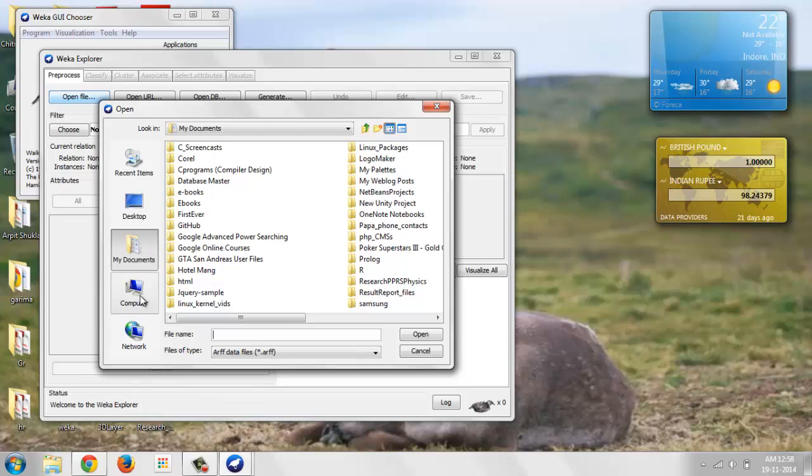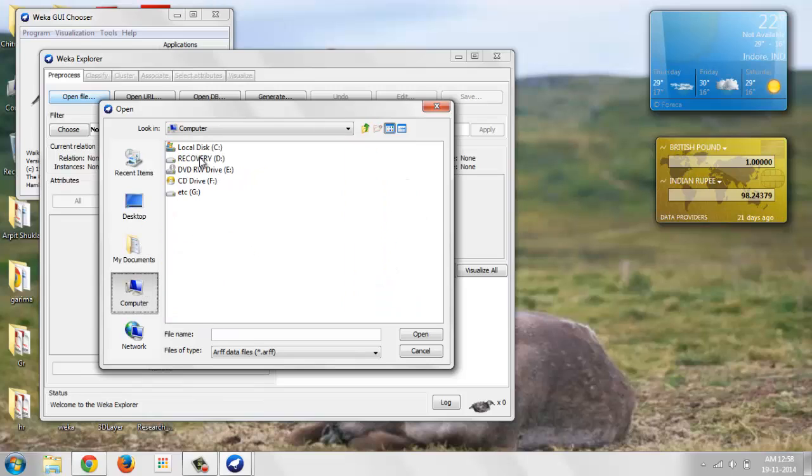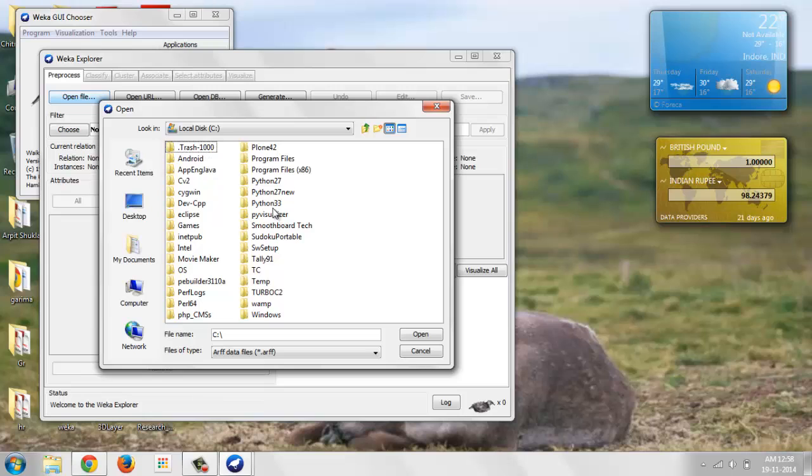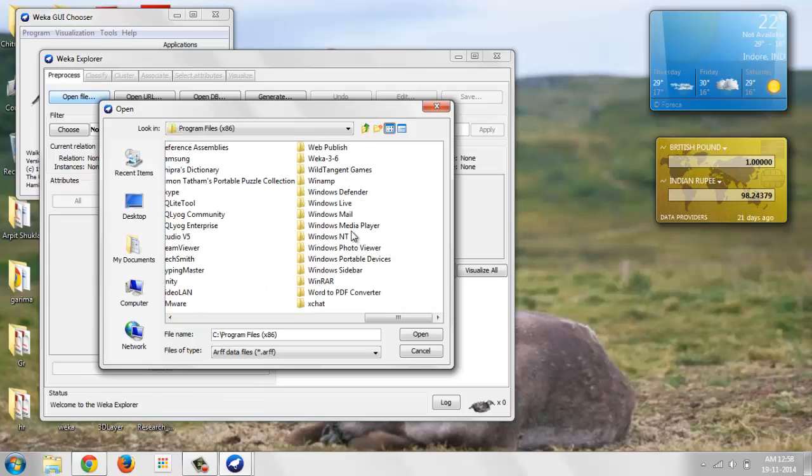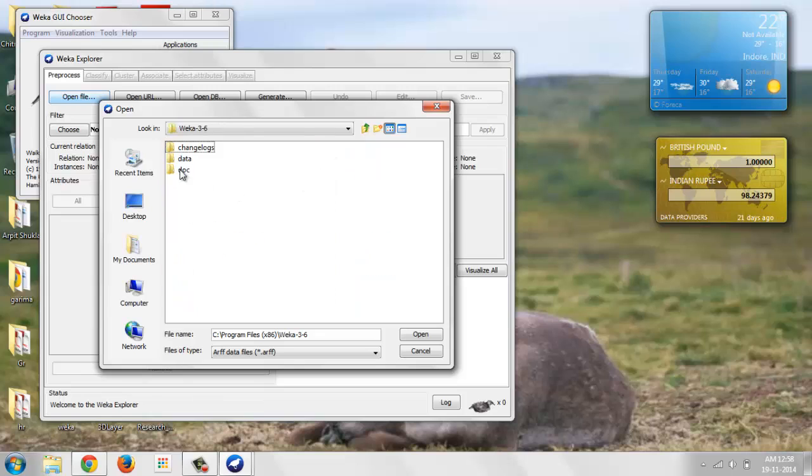WEKA has already given some sample data sets in its installation folder. I'm going to installation folder of WEKA and here's the WEKA folder.